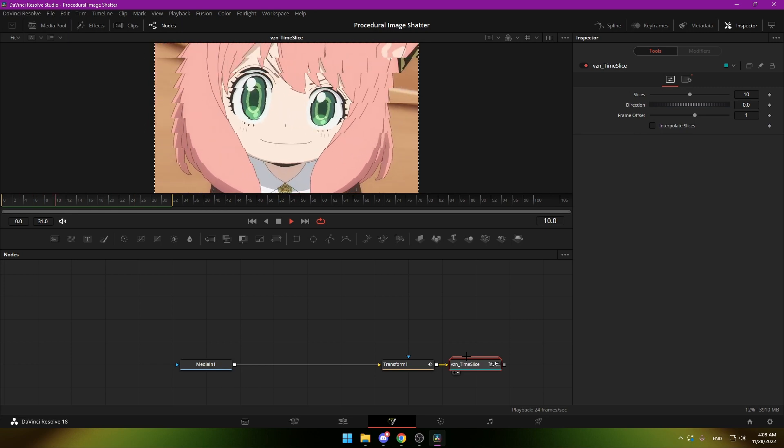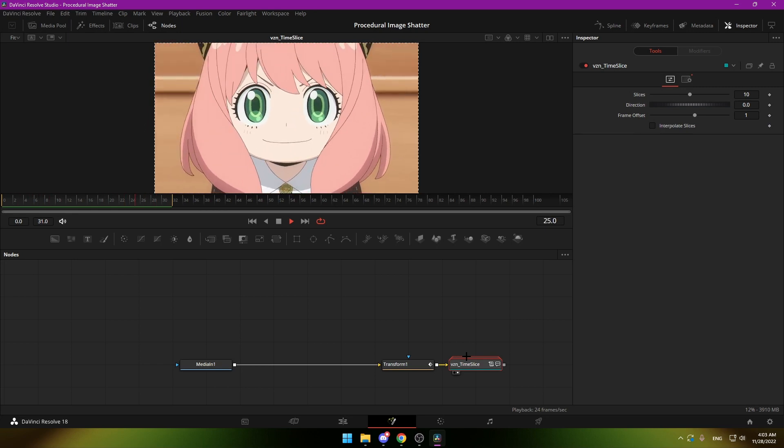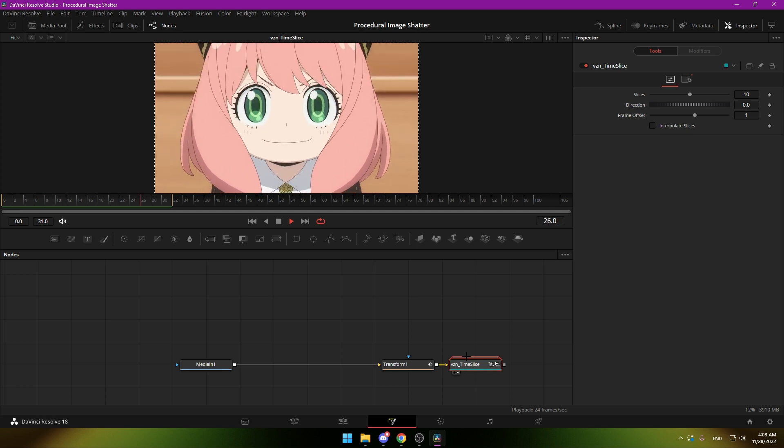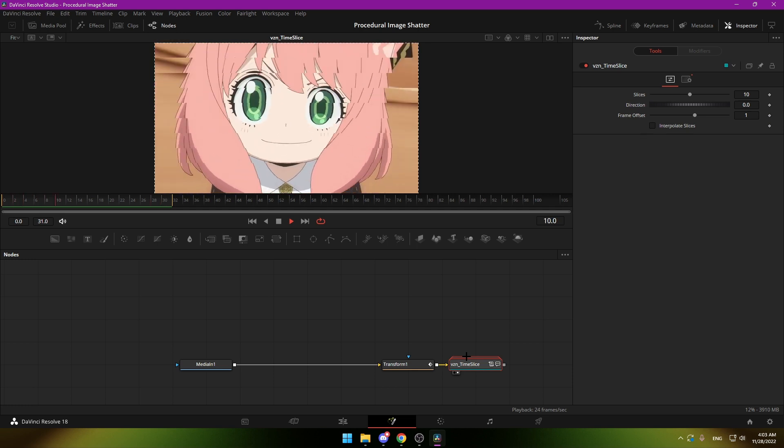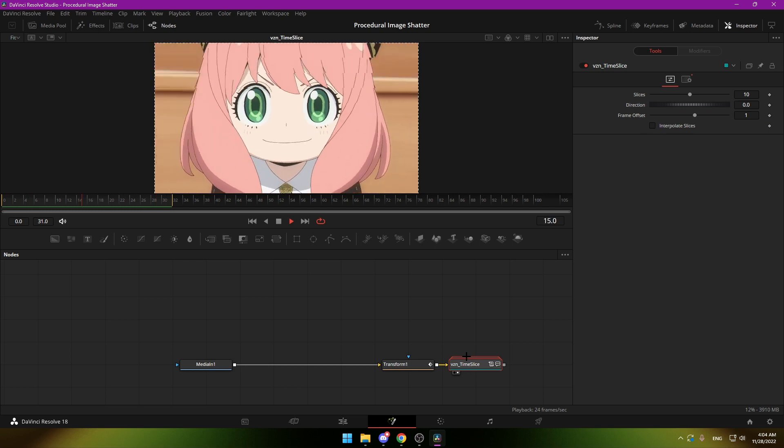Welcome back to another video. Today I will show you how you can use my new time size macro. Just go down here to the description and download the .lua file, then drag it into DaVinci and it will install the macro.